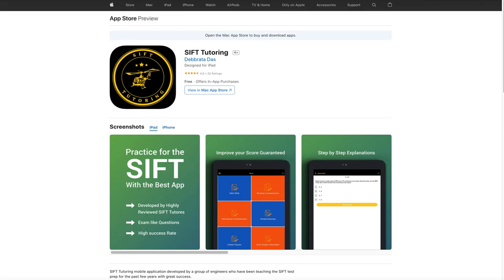Hey, this is Dave from Asbub Tutoring and in this video, I'll show you our new application in Google Play Store — a SIPT application.